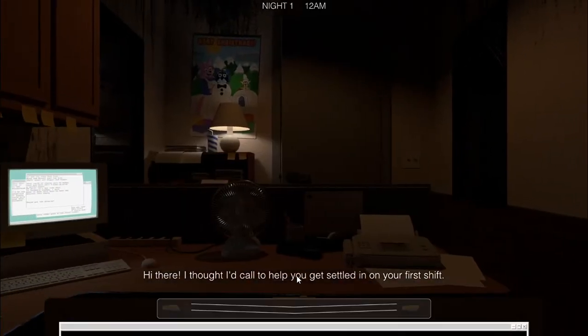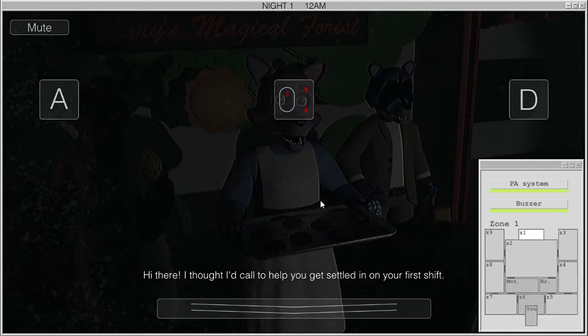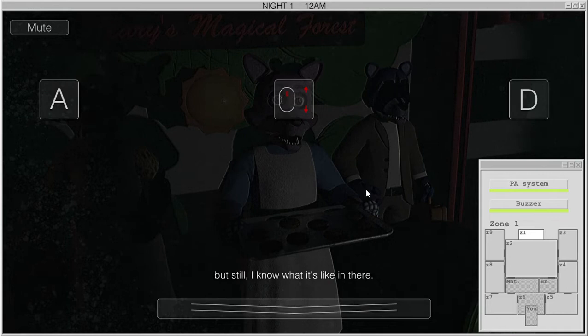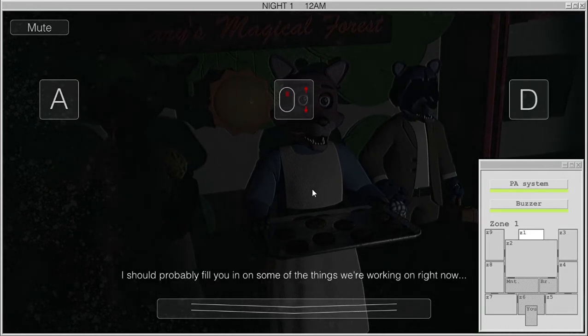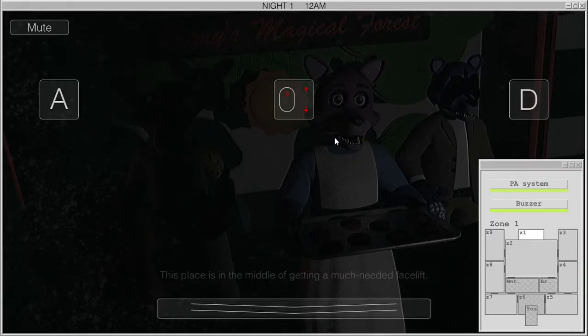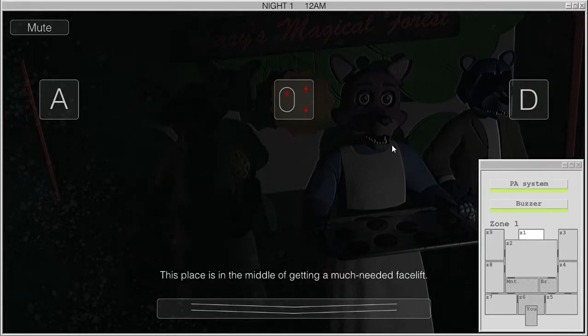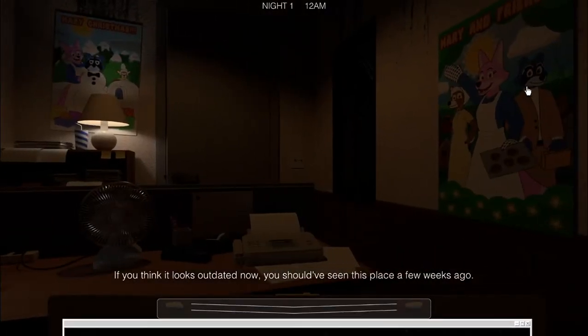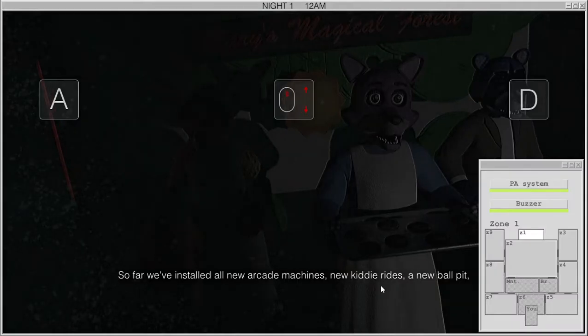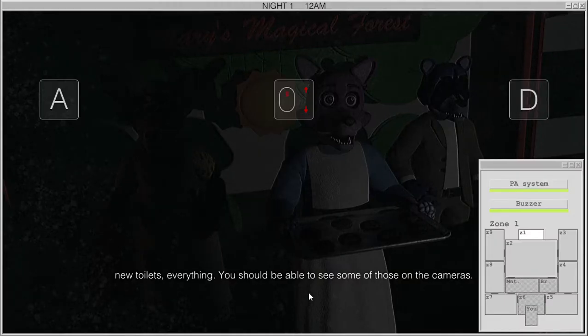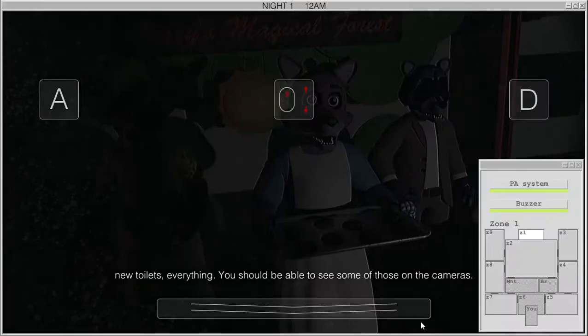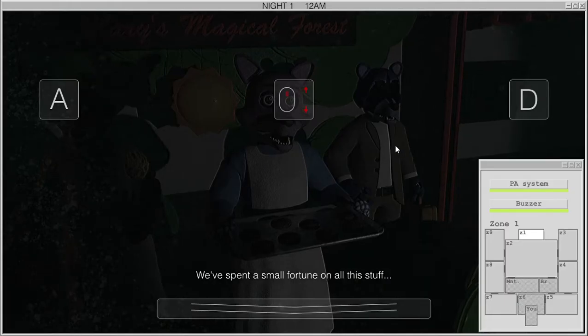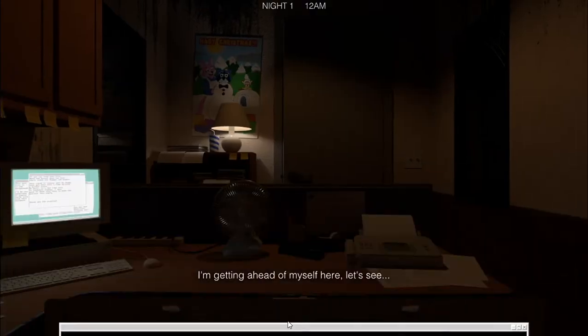Local West Point is looking to hire a security guard, working a night shift from 12 to 6 a.m. No degree or prior experience required. Must be reliable, easy to work. Email us at jobs at marysarcade.com if interested. What were we thinking about in that moment? We need to join. My place is selling. First shift. Midnight. Hi there. I saw that call to help you get settled in on your first shift.